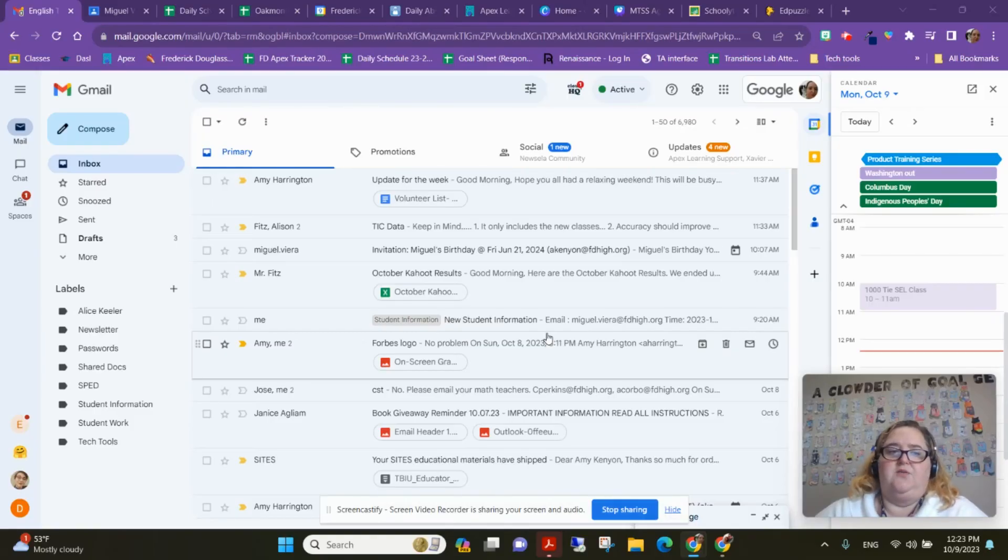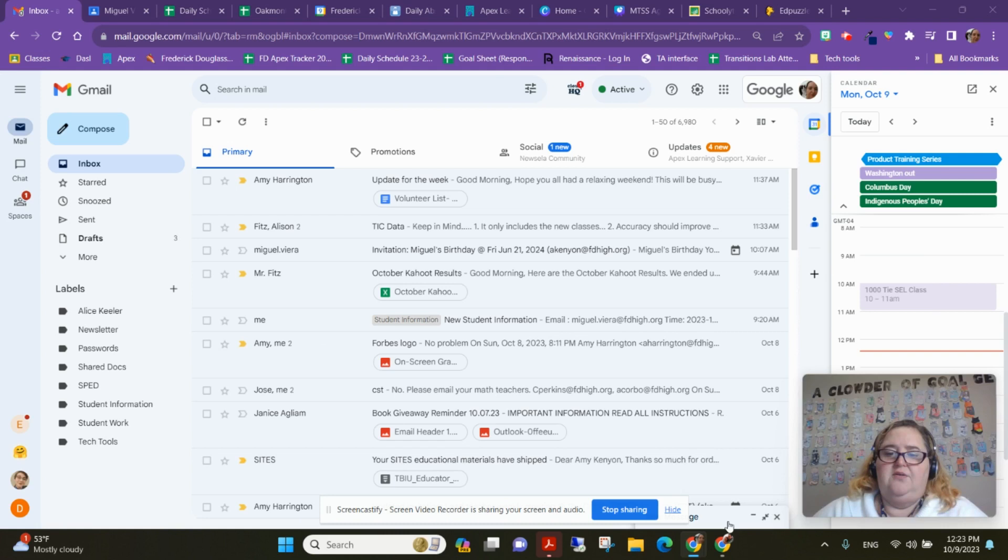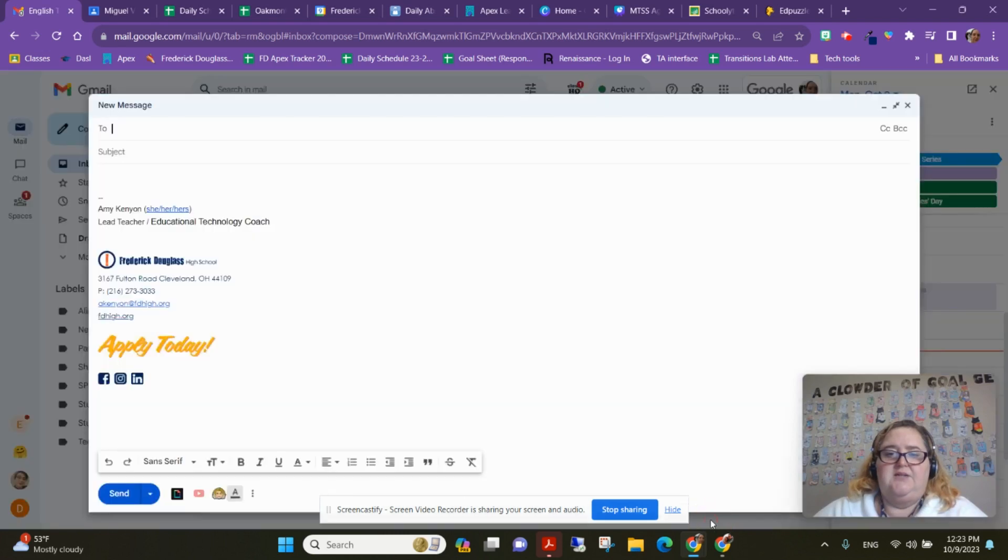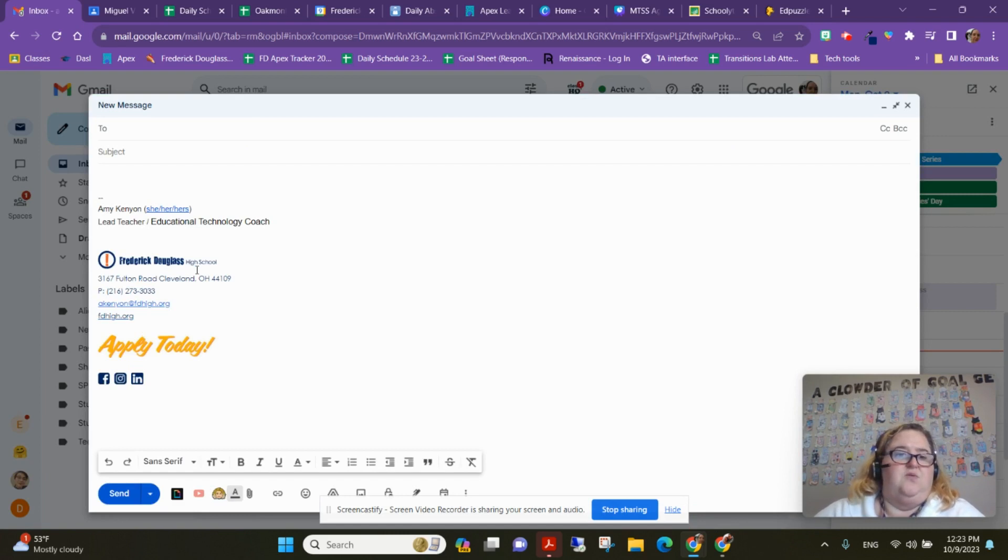Hey guys, I have a really quick tech tip for you this week. I want to talk to you about your email signatures. I don't know if you guys have seen this, but we've got a new brand template that everyone is going to be using for their signatures. It's going to have your school logo, the address, the phone number,